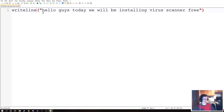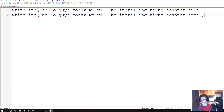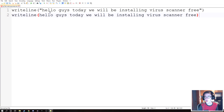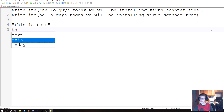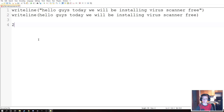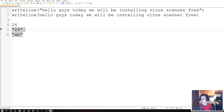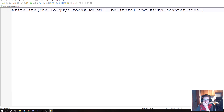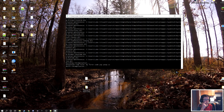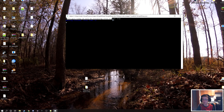The parameters we pass to writeline are the text in quotes: 'Hello guys, today we'll be installing virus scanner free.' There are two things to distinguish: we could write this without quotation marks, but you don't want to do that. When we put quotation marks, we're telling the code that this is text. The number 26 as an integer is different from '26' as a string — it's a physical number that can be used in programming. Let's save and run our code. Look at that — 'Hello guys, today we've been installing virus scanner free.'